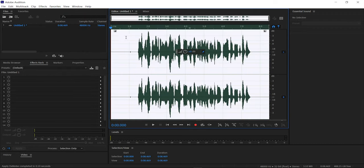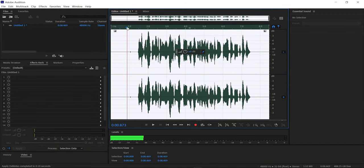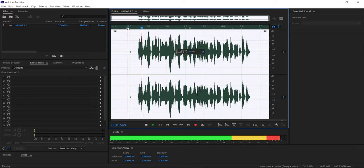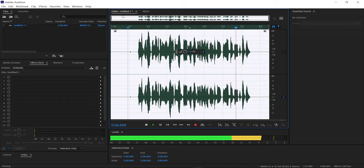I've applied the Denoise effect to the voiceover. Let's hear it and see how it sounds — it now sounds noticeably cleaner with the background noise removed.